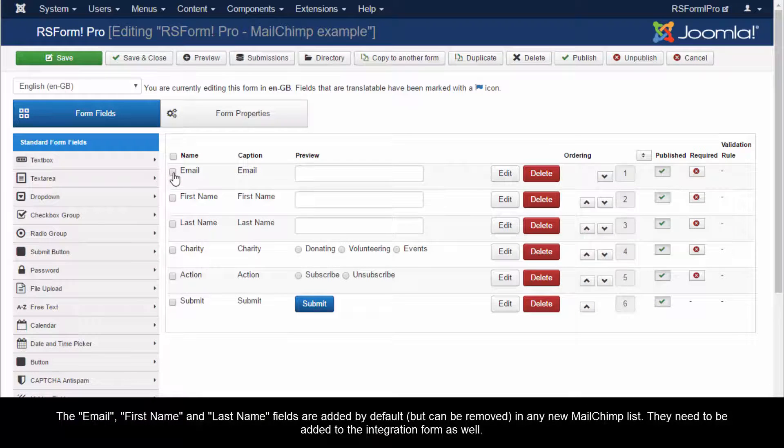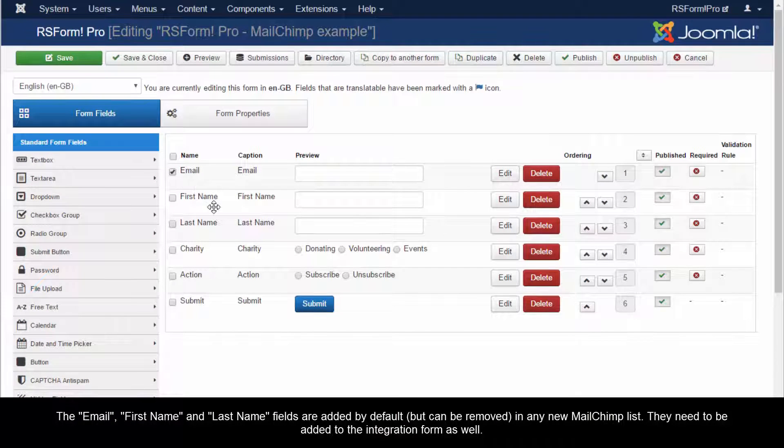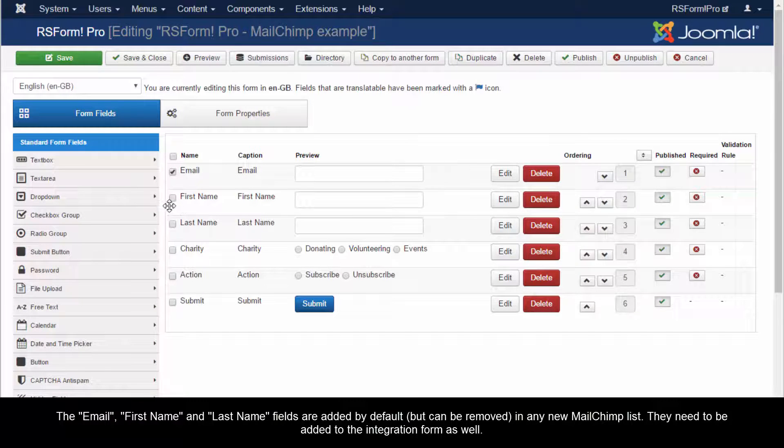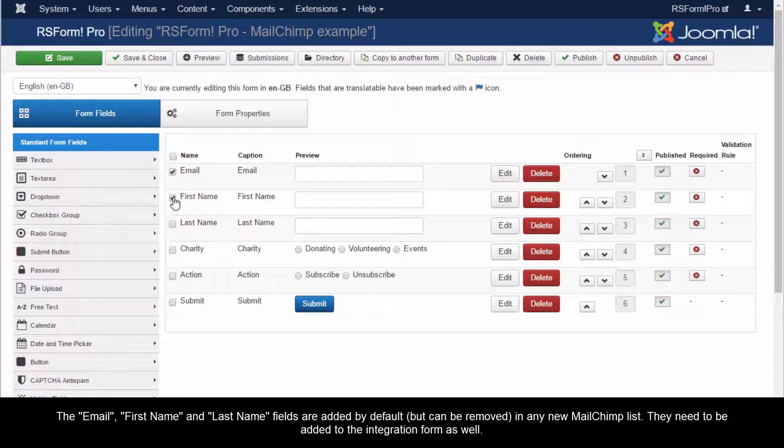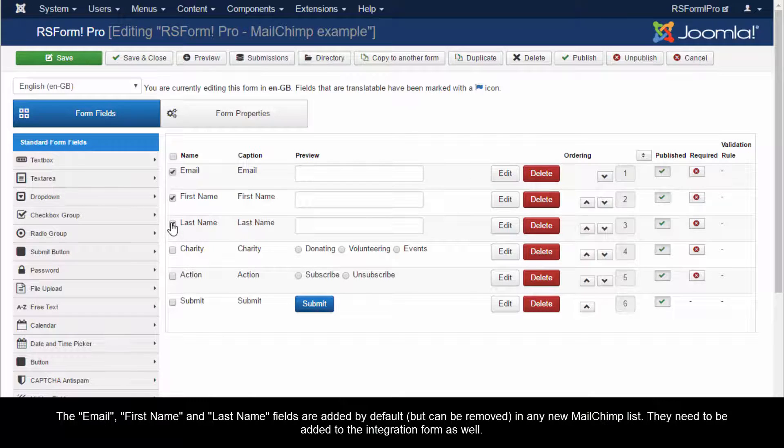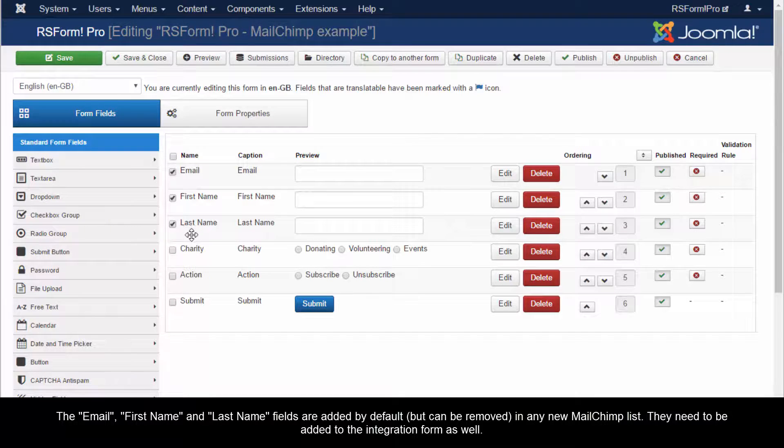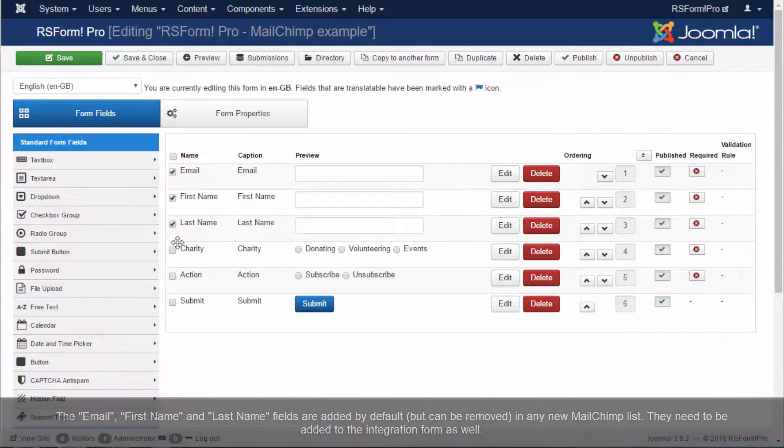The email, first name, and last name fields are added by default but can be removed in any new MailChimp list. They need to be added to the integration form as well.